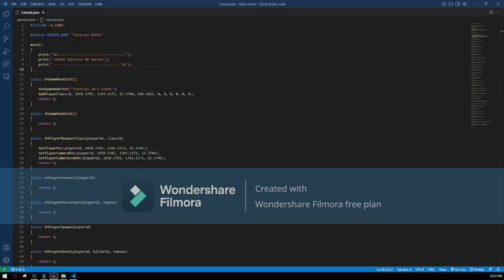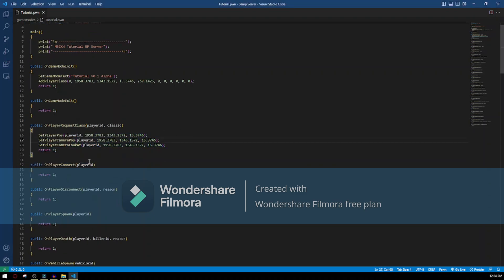Hello everyone, welcome to the second episode of the project where I'm showing you how to create a roleplay server from scratch. In today's episode I'm gonna show you how to set the player's essential things, for example how to change the player's skin, how to set the player's level, money, and we're gonna add some extra features. We are not gonna do it here, we're gonna do it when the player spawns.